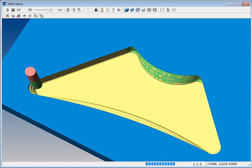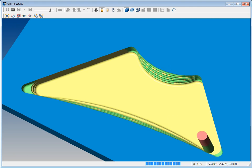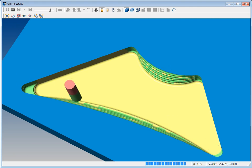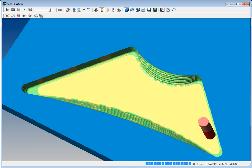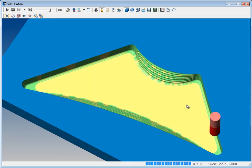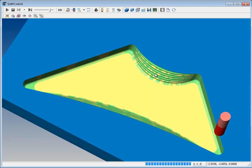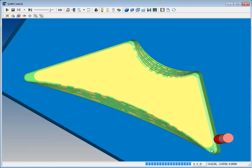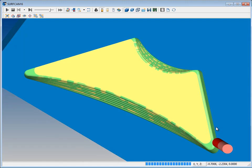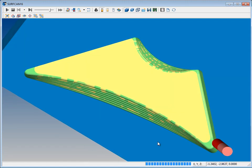So here you can see the second tool taking a different step down exactly where needed. So take advantage of Surfcam 6 new multi-tool Z-Rough with rest roughing capabilities.